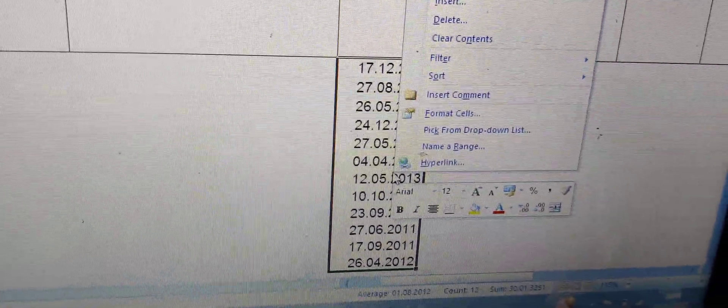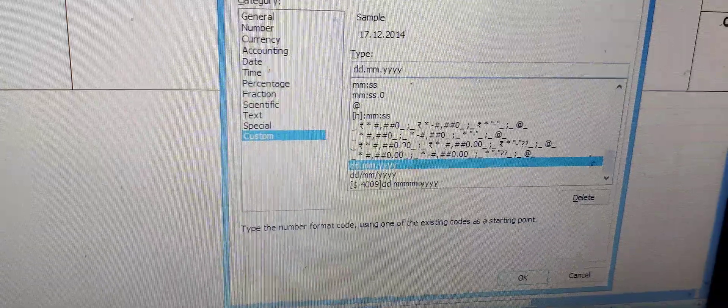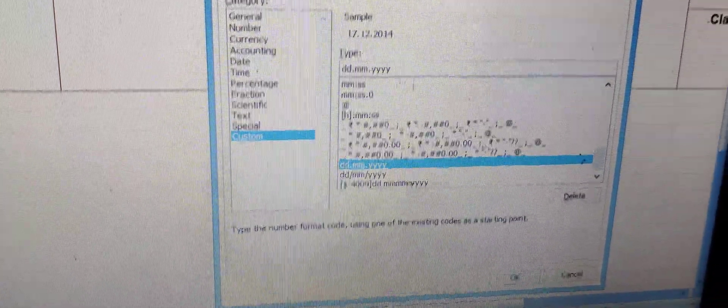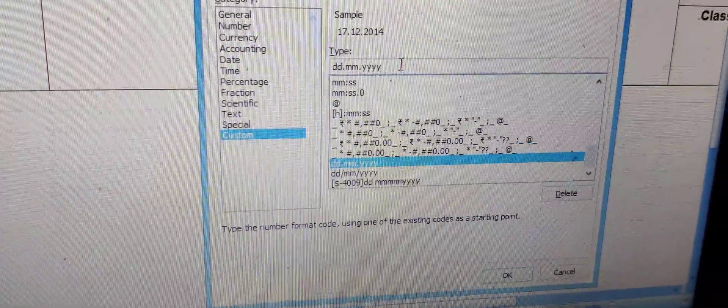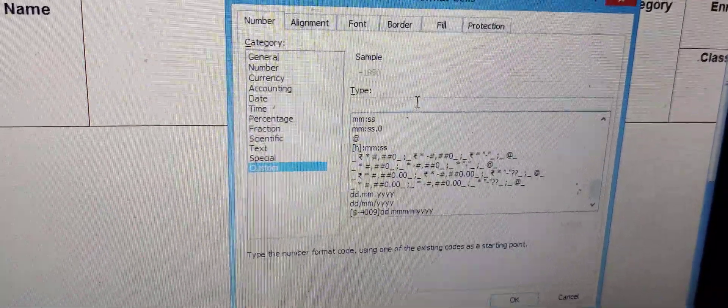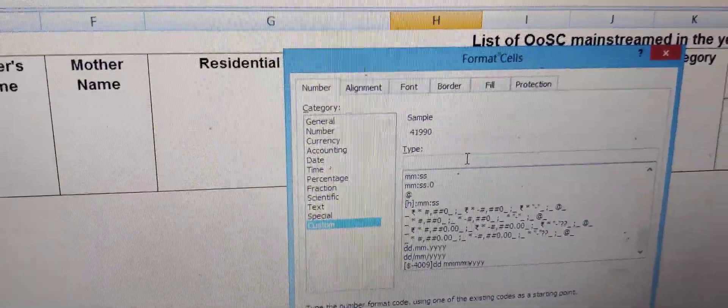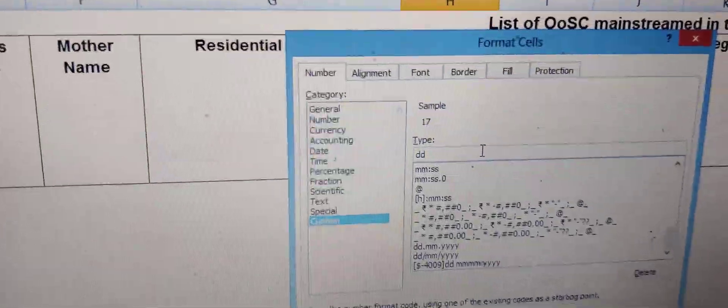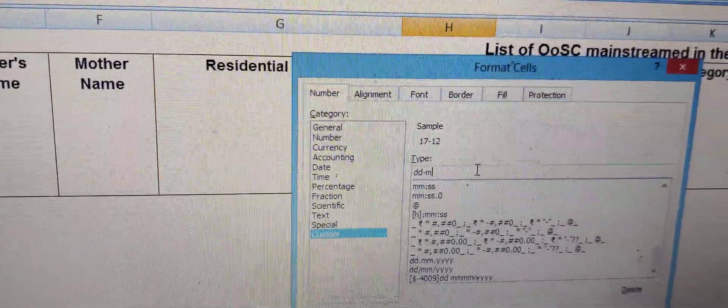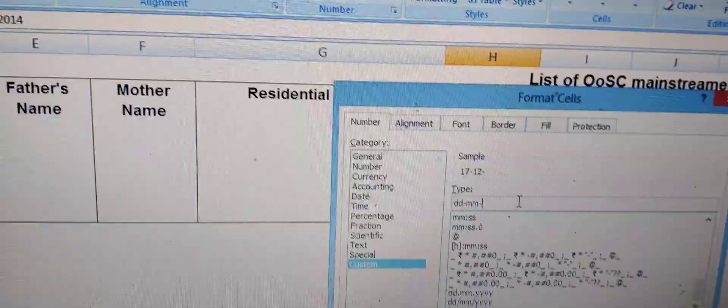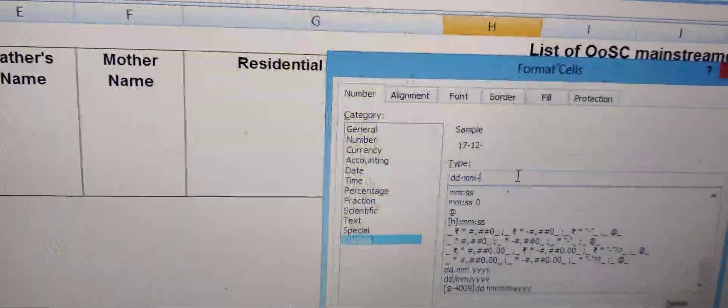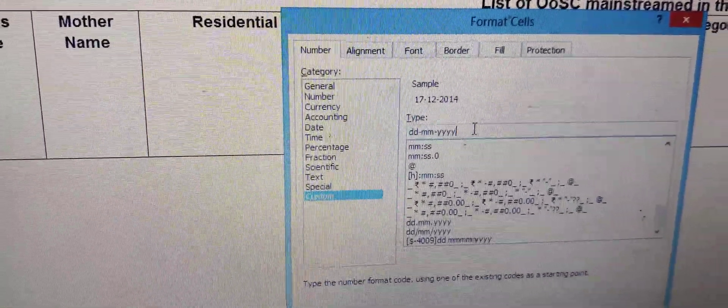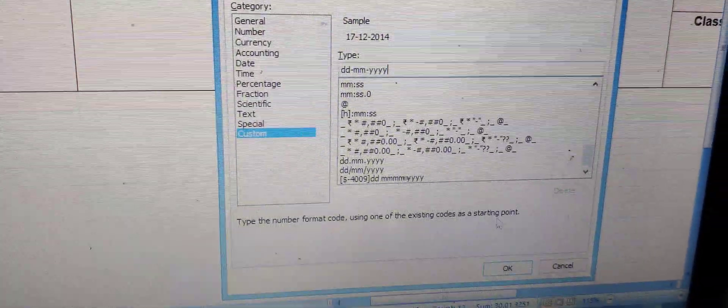Now if you want to go back to your original one into hyphens, you can do that as well. And here we go. It's already Custom. You want hyphens. Backspace. DD hyphens, MM hyphens, four Y's. Go to OK.